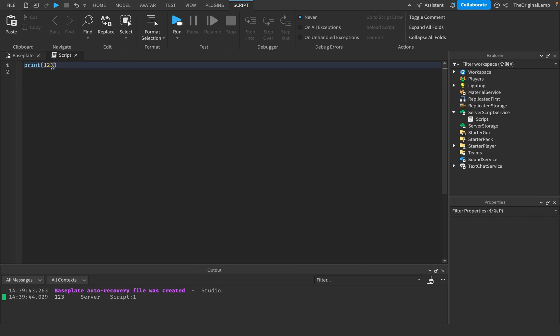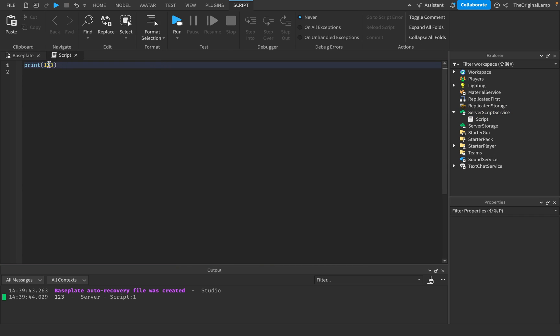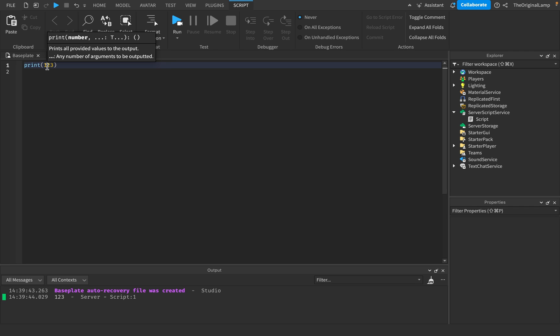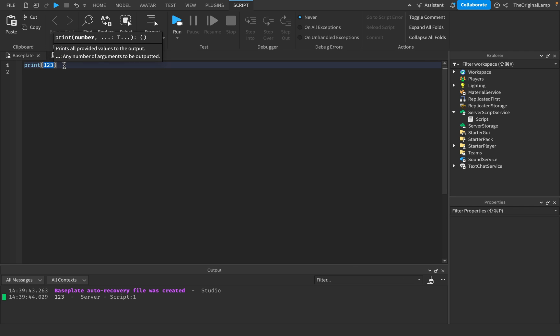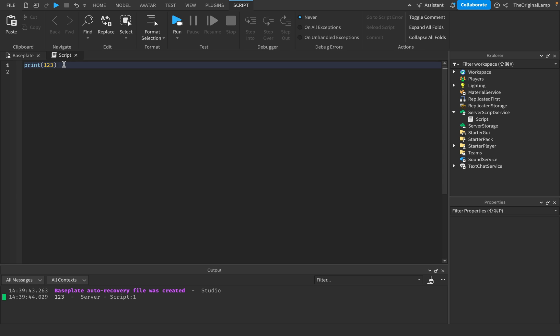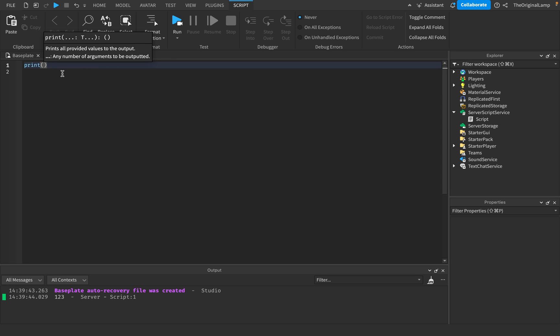Prints are good for testing. If you have an error somewhere or if something isn't working as intended, then you can use prints to figure out maybe some value is incorrect or the code isn't running here for some reason. So prints are great for reading values.